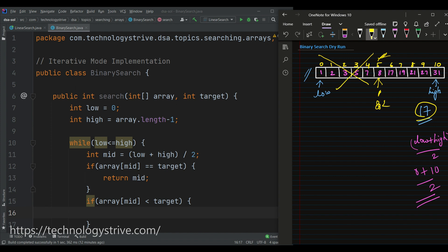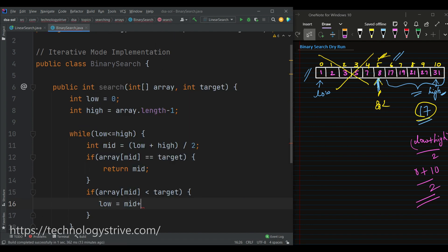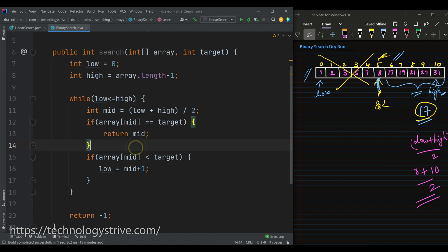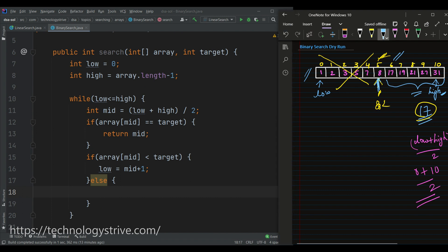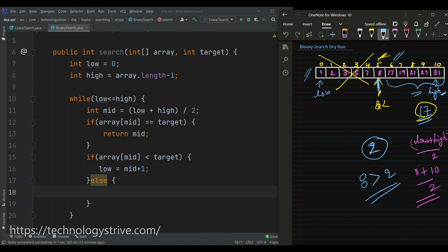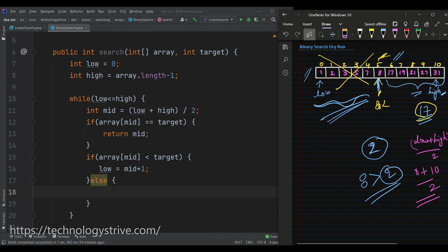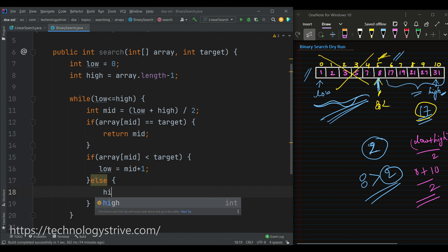So we are going to search in the space from mid plus 1 to high. We update low to mid plus 1 and high stays unchanged. Then we repeat the process. Now suppose the else case: instead of 17, assume the target element is 2. Array[mid] is 8, which is greater than 2, so after mid we won't find 2. The target element might exist in the first half, so in that case low stays as is and high gets changed to mid minus 1.